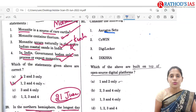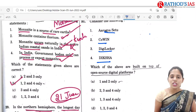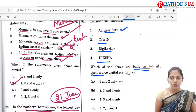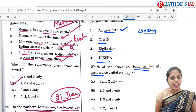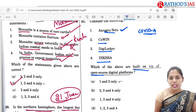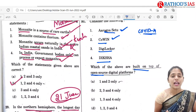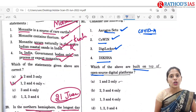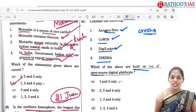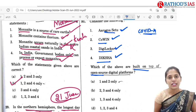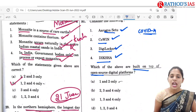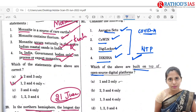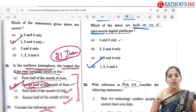Consider the following: Aarogya Setu, CoWIN, DigiLocker, DIKSHA. Which of the above are built on top of open source digital platforms? Aarogya Setu is a COVID-19 tracking app. CoWIN is the platform you might have used for getting vaccination. DigiLocker is where you can keep your documents safe digitally. DIKSHA is a platform — digital infrastructure for knowledge sharing — and it is a national teacher platform. All four are built on open source digital platforms, so the correct option is D: 1, 2, 3 and 4.